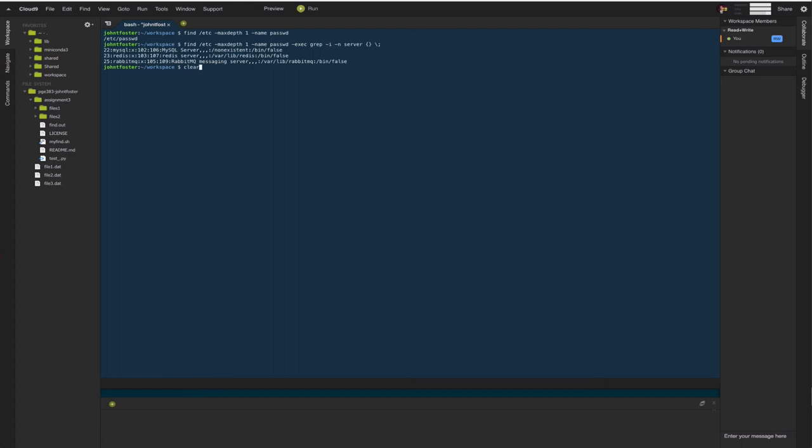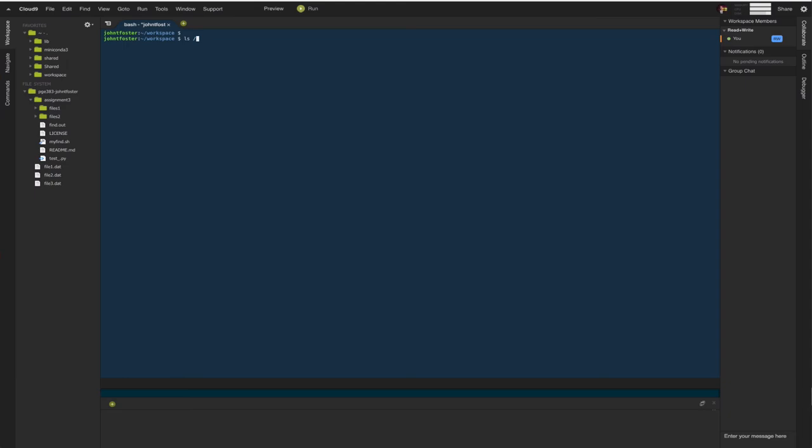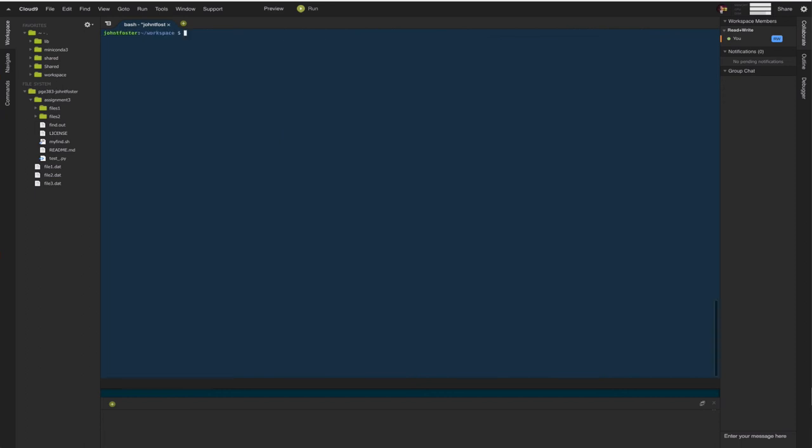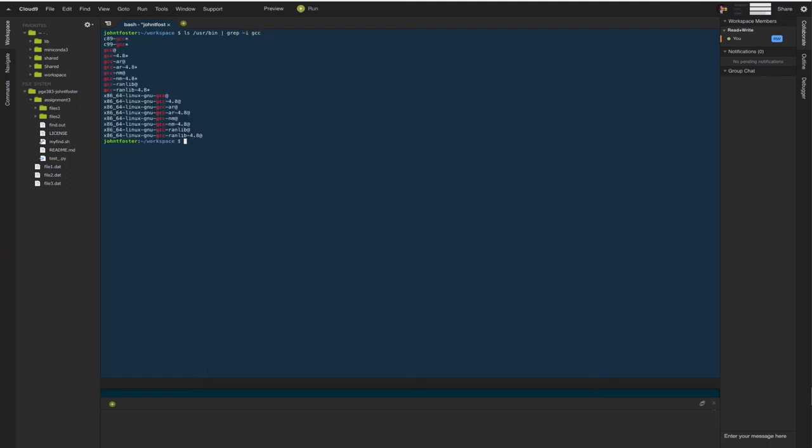Again, we can use it in combination with listing things. So we can list the contents of /usr/bin, and you see there's quite a bit in there, and so it would be very difficult to just visually look through there and find what you need. So we might choose to then pipe the output of /usr/bin into grep, ignoring case and searching for gcc, and then you can see all the instances of gcc which is a compiler.